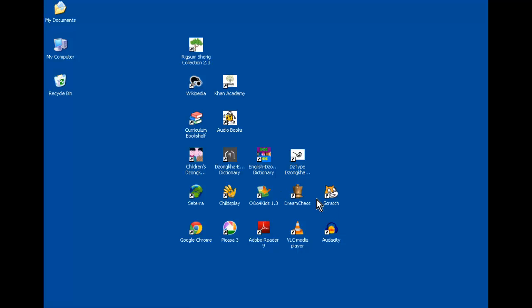If you wanted to learn how to play chess, this is your chance. Dream Chess will let you play against a computer so that you can learn how to play chess.